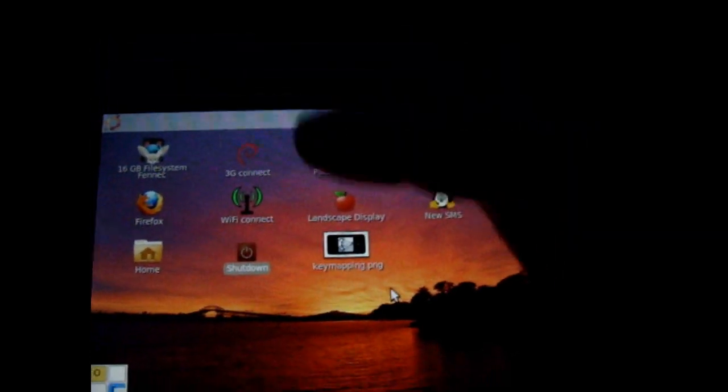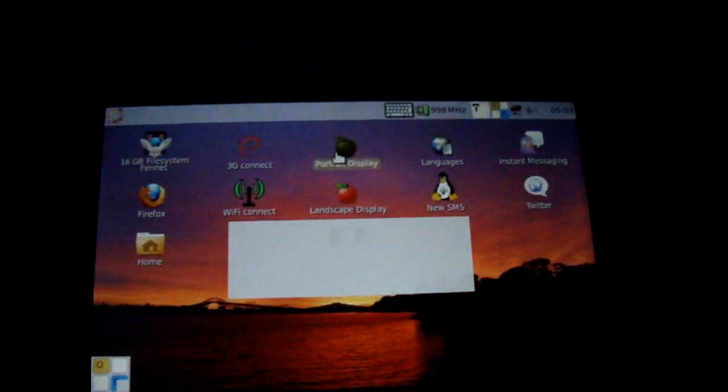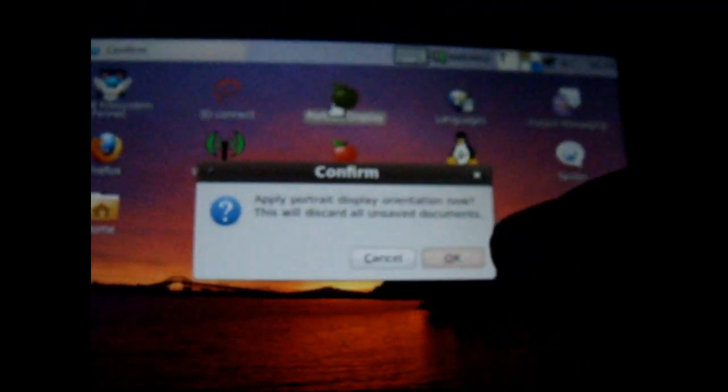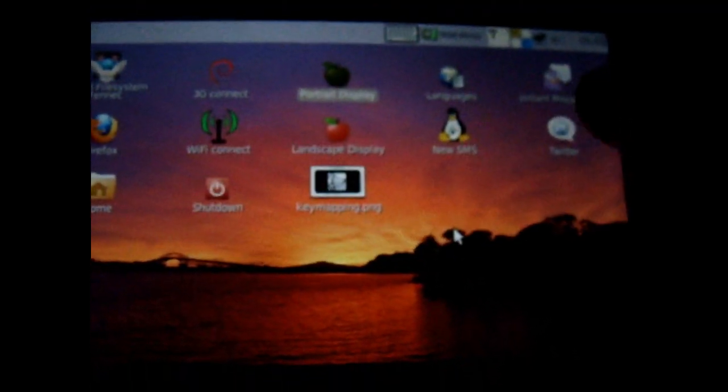And I haven't done portrait mode, but I'll try it and see what it does. Apply portrait mode. Okay.